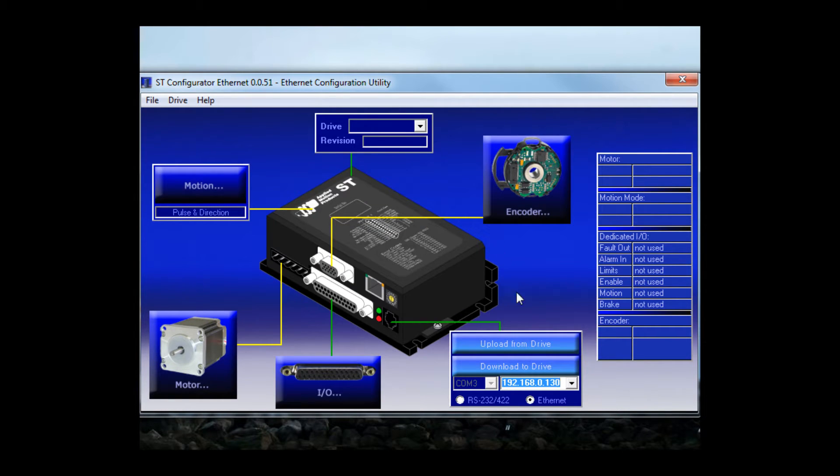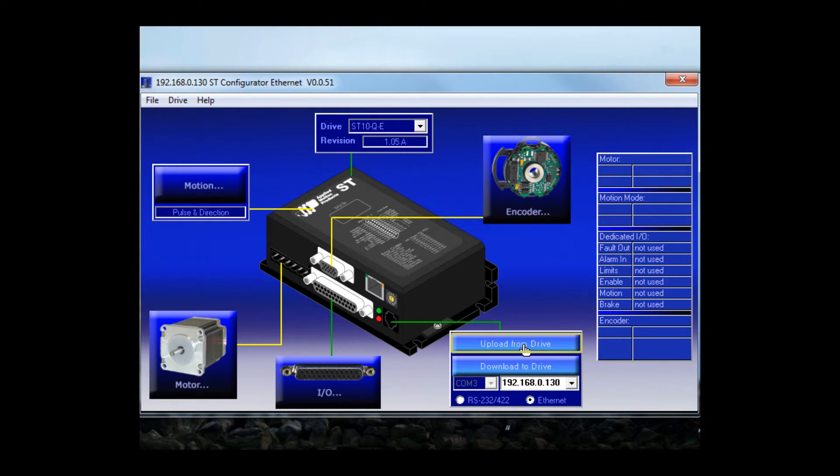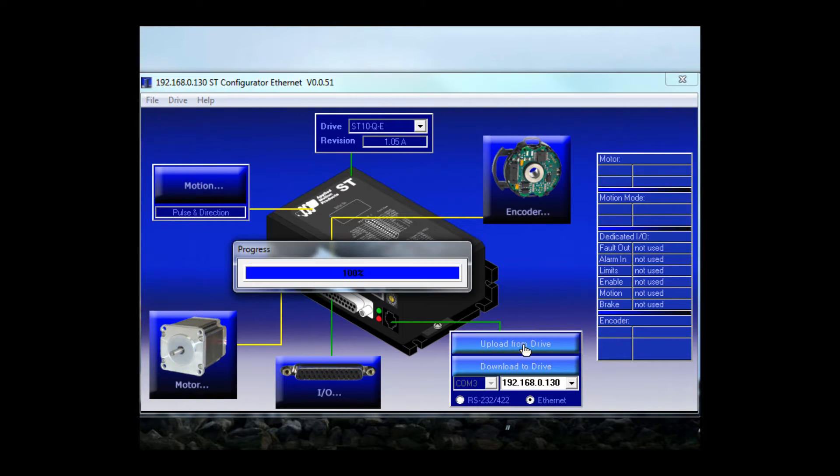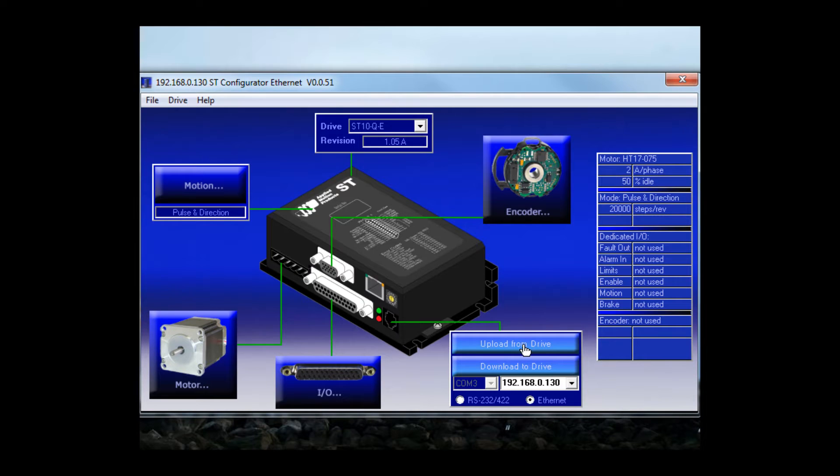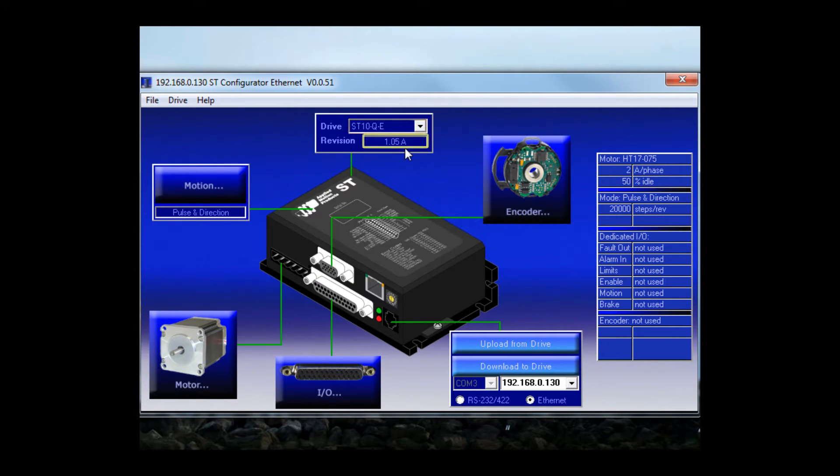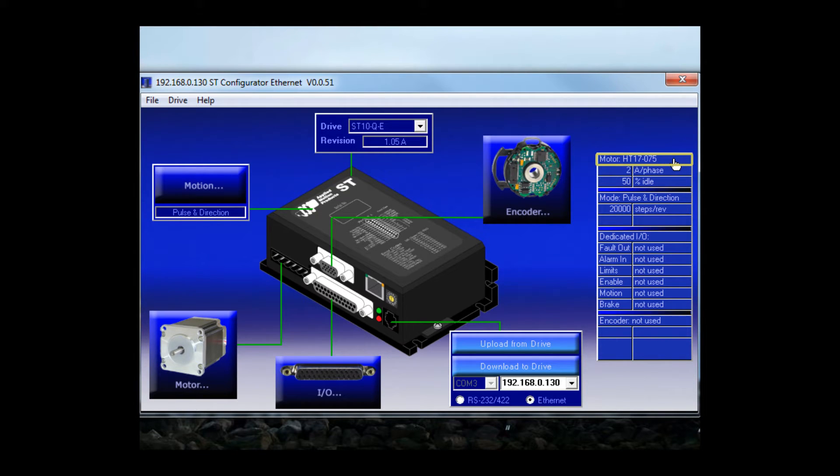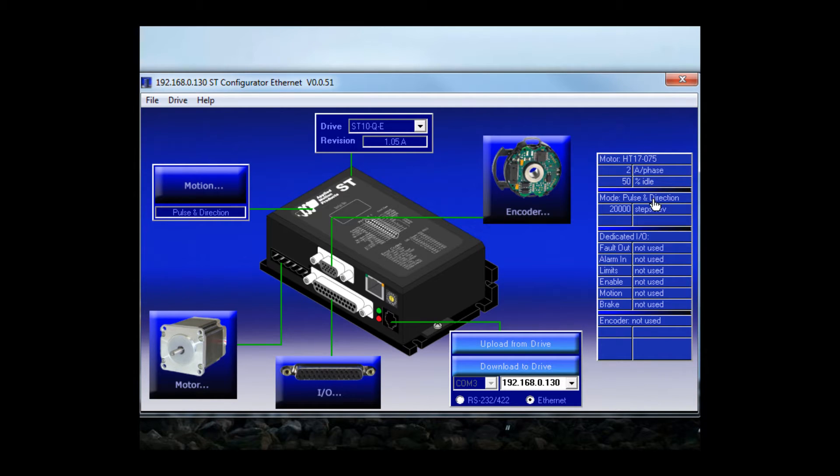Now let's hit the upload button and see what's in the drive now. I see that our drive is an ST10Q with firmware version 1.05A. The motor is an HT17075. That doesn't match the motor I'm using. I also see that the control mode is set for pulse and direction. We'll need to change that to Q programming.